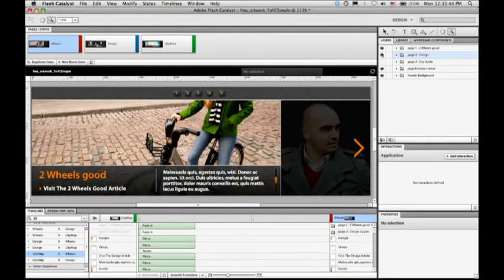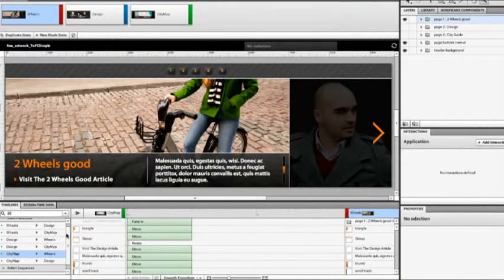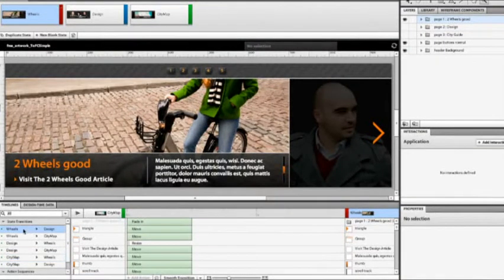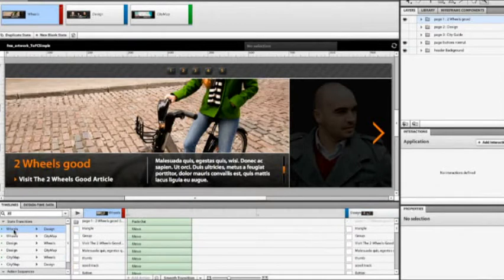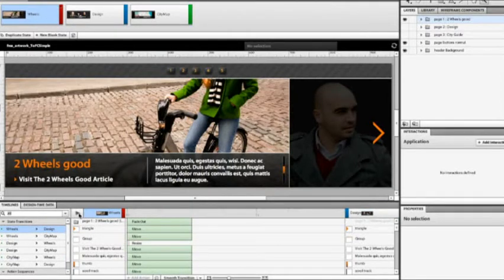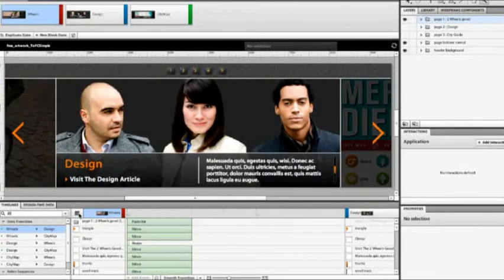And I've actually already gone in and started creating some of the interactivity. So for example, if we take a look at the transition down here going from page one wheels to page two design, we can actually preview it right in the application.